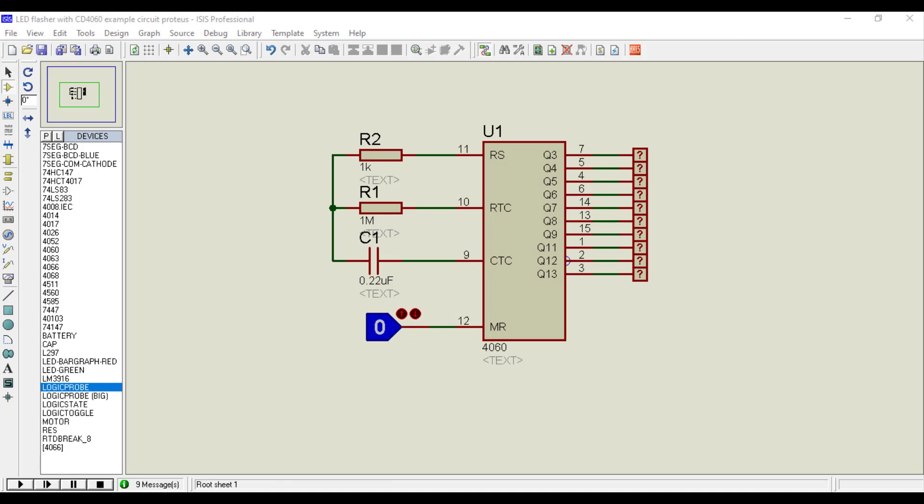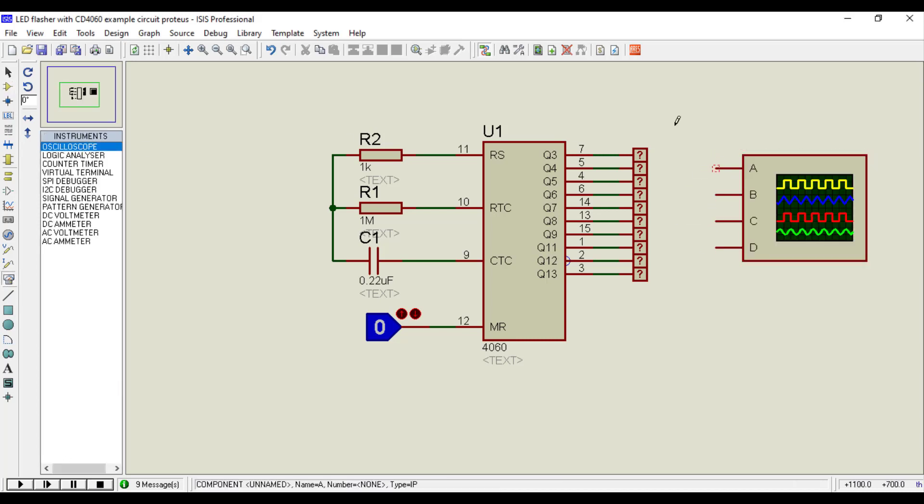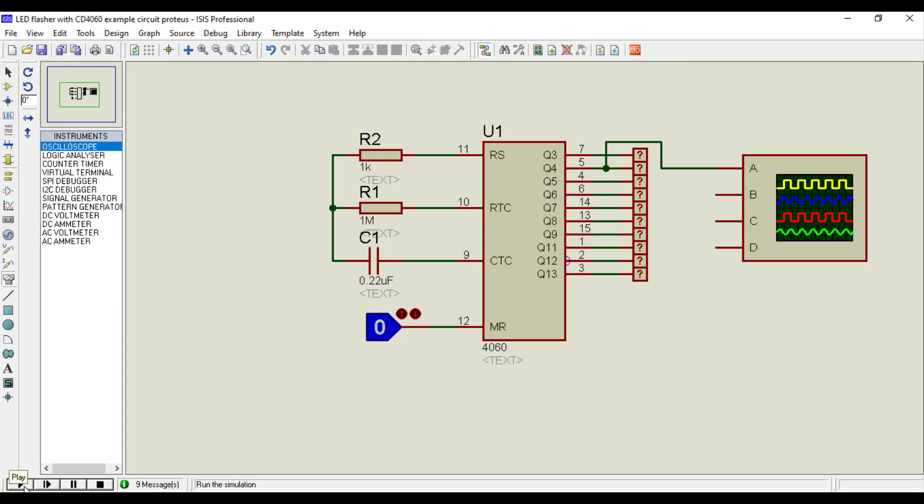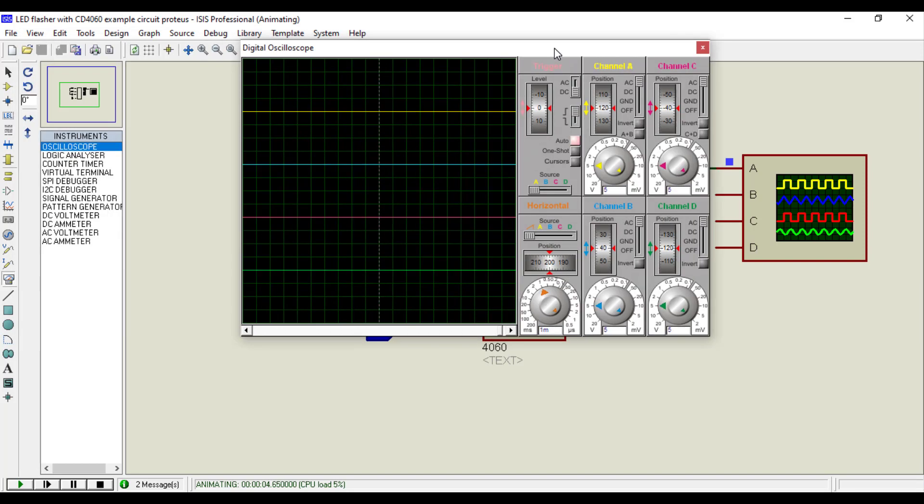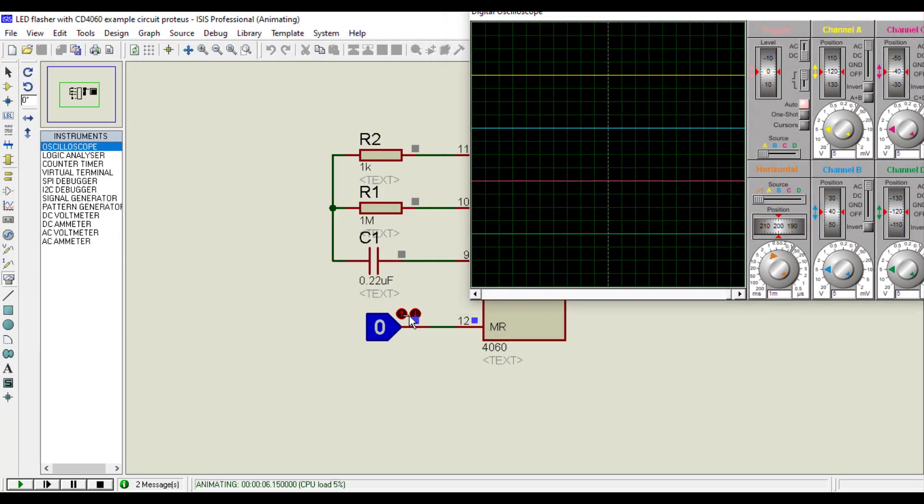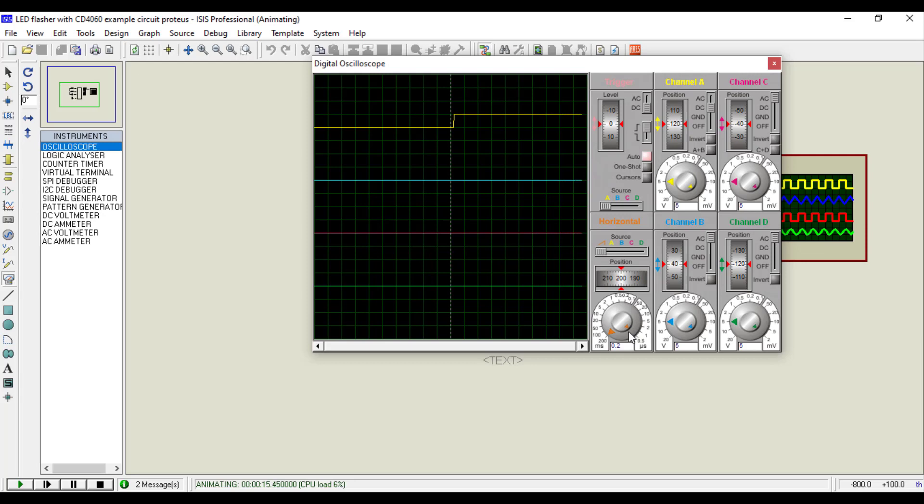Now connect an oscilloscope to any pin. As you can see, the pin output goes high after some time, and goes low after some time.